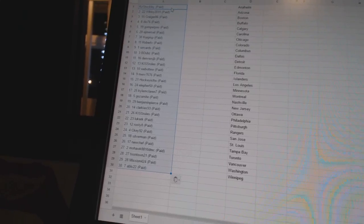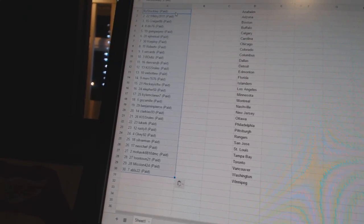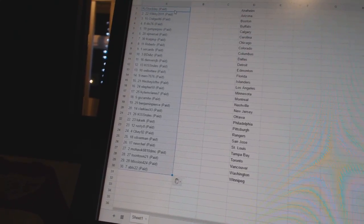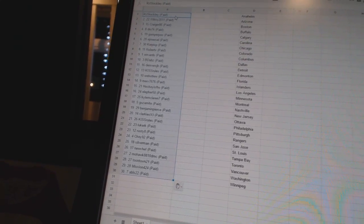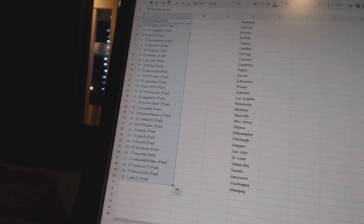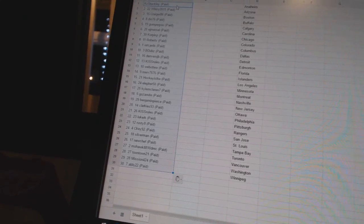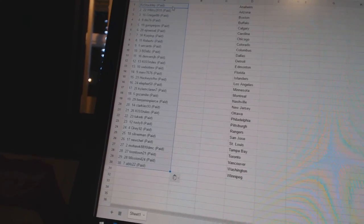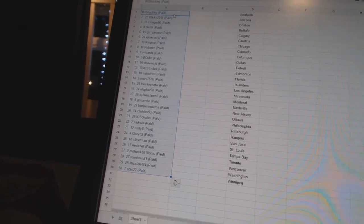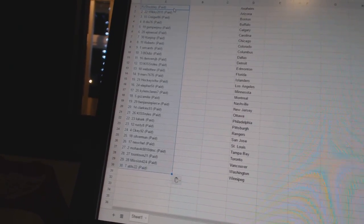Twelfth Kiss Rules, thirteenth Weba 2, fourteenth Merv 76 76, fifteenth Hockey Is For The Win, sixteenth L For 50.